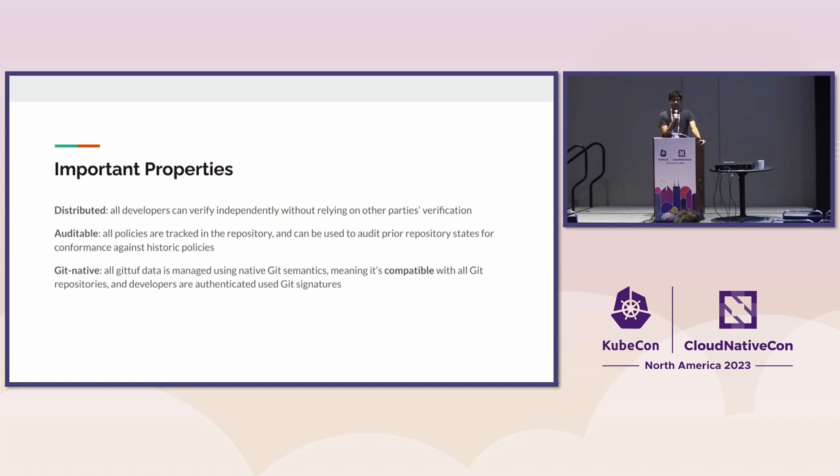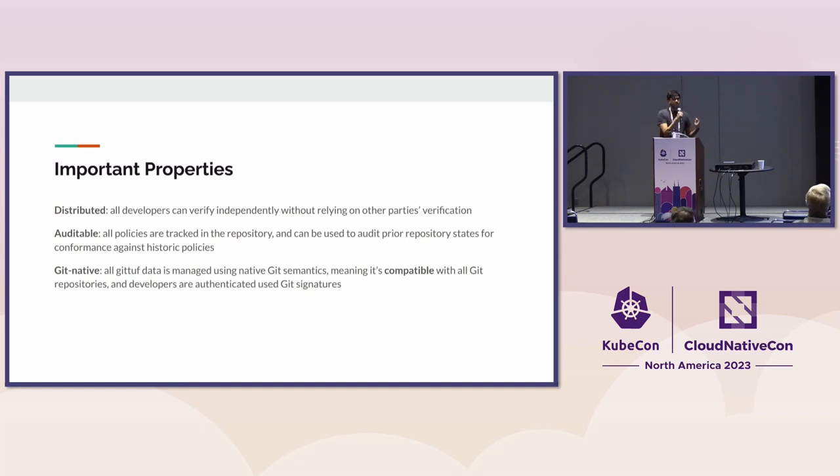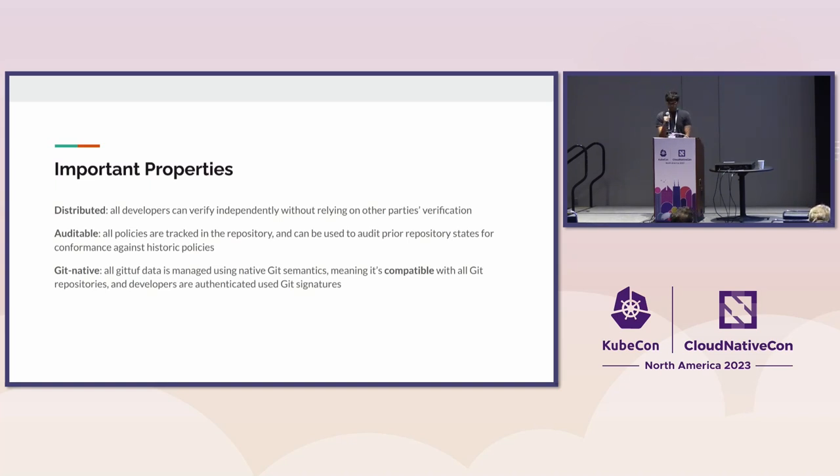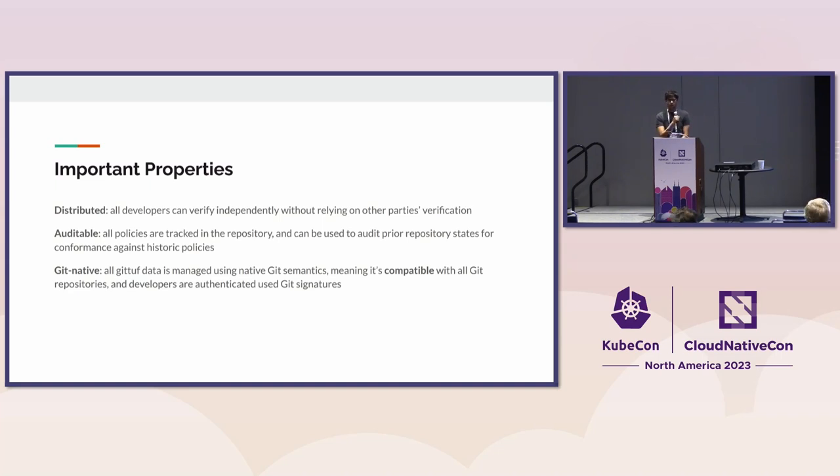Because all policies are tracked in the Git repository itself and we have the reference state log to track how the policy evolves over time, it makes it incredibly auditable. We now have a log of every change to every policy, who made that change and why.